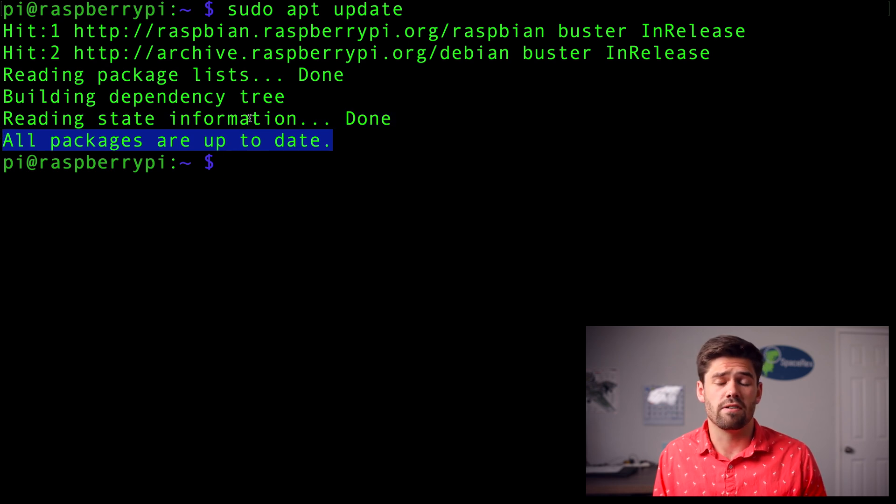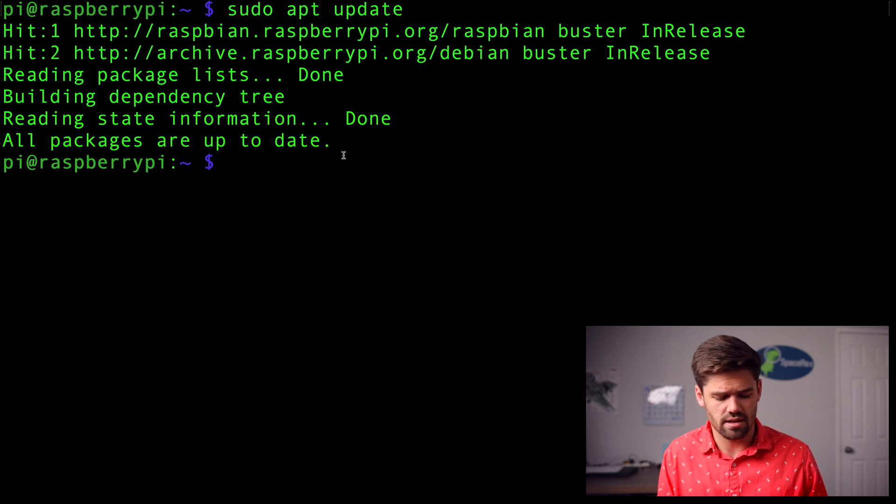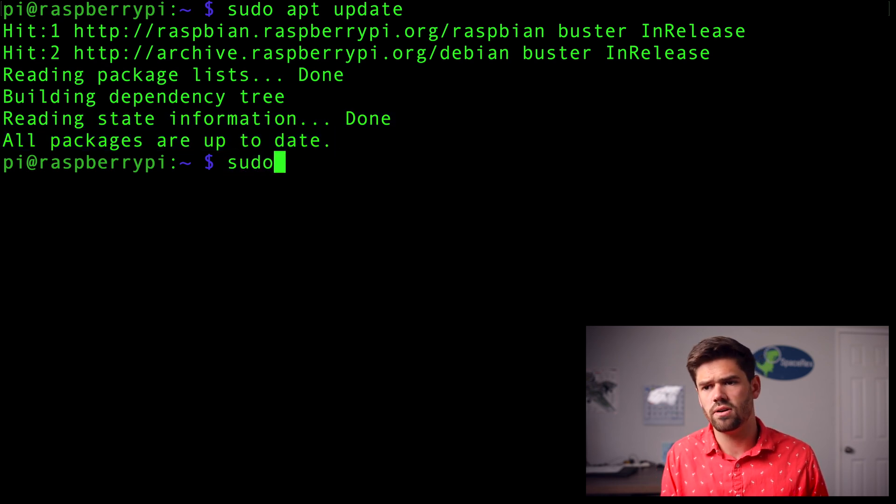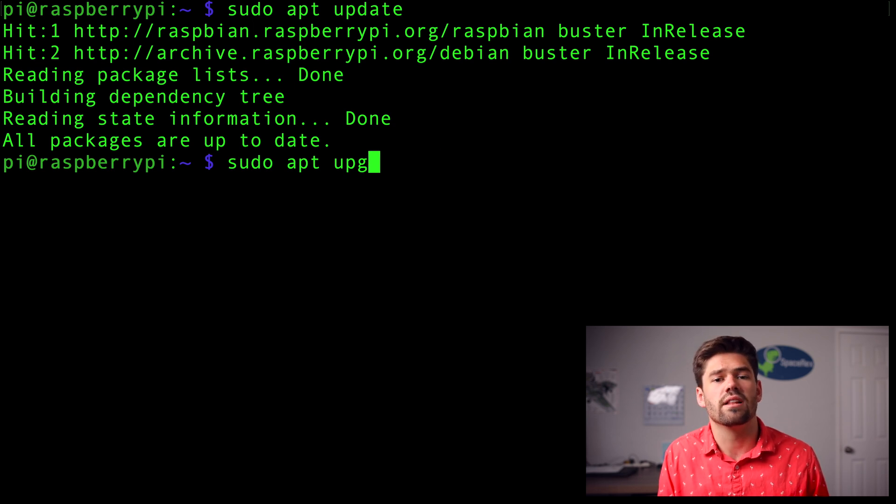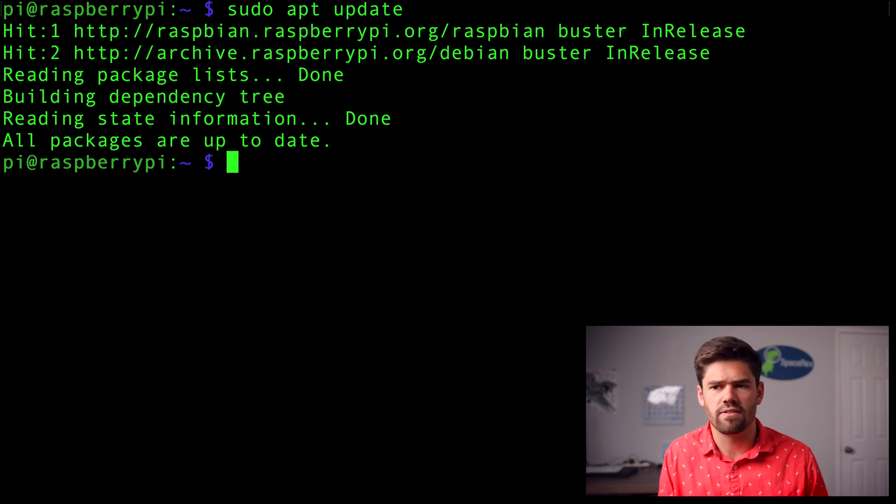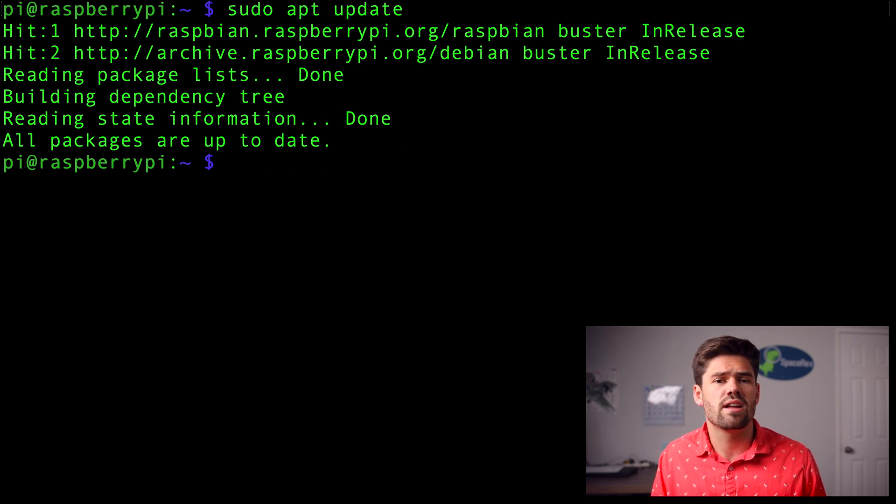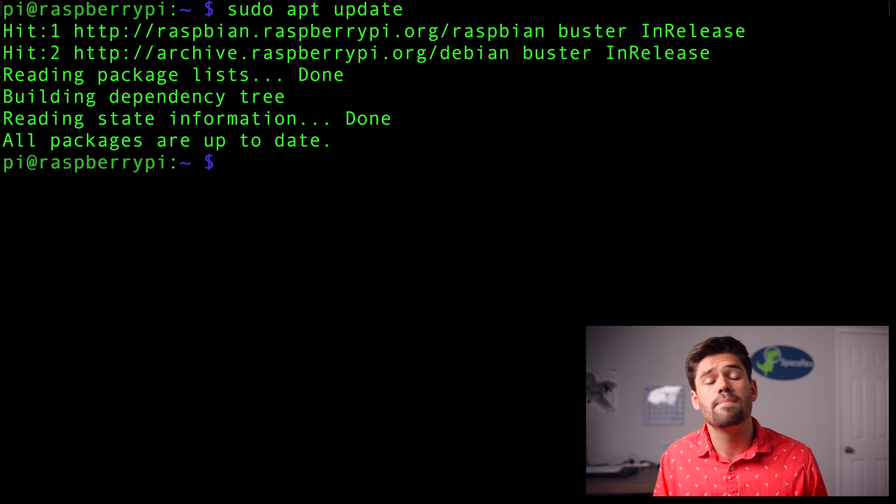Or you could say, hey, there are a few things you need to update, do a sudo apt upgrade. And that'll make sure you're on the latest OS and everything's up to date. That way you don't have to worry about incompatibilities or anything like that.